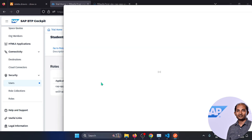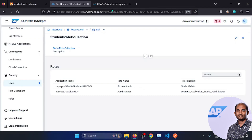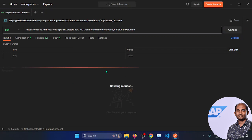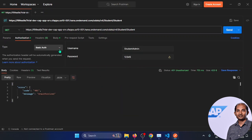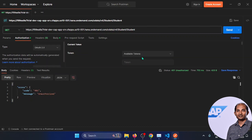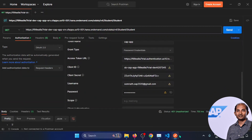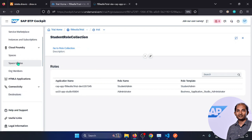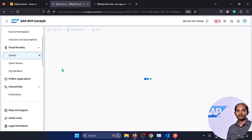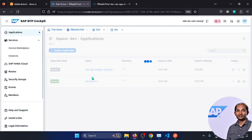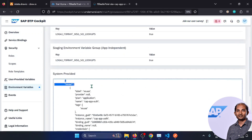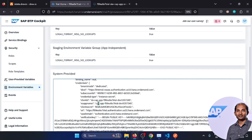Let's open Postman with the same service URL and select OAuth 2.0 authorization. We need certain values for this. Going back to BTP trial, navigate to the deployed application's environment variables. We need the XSUAA credentials: copy the client ID and client secret. Also provide the BTP user ID and password.